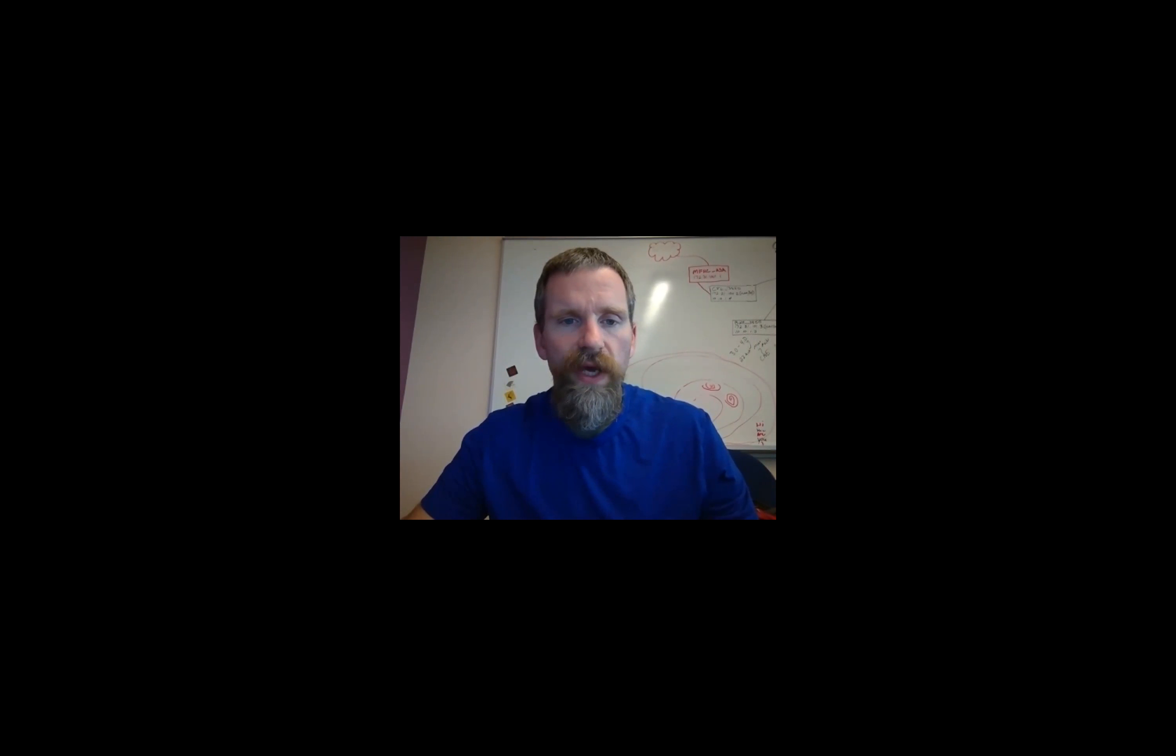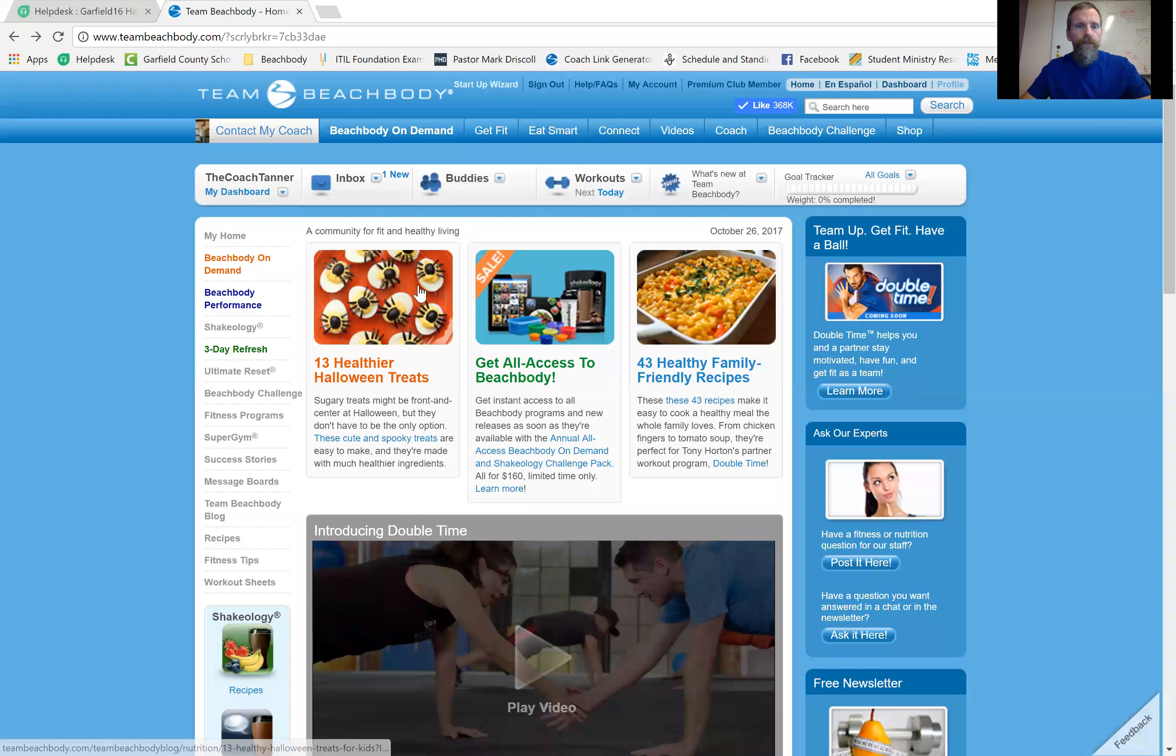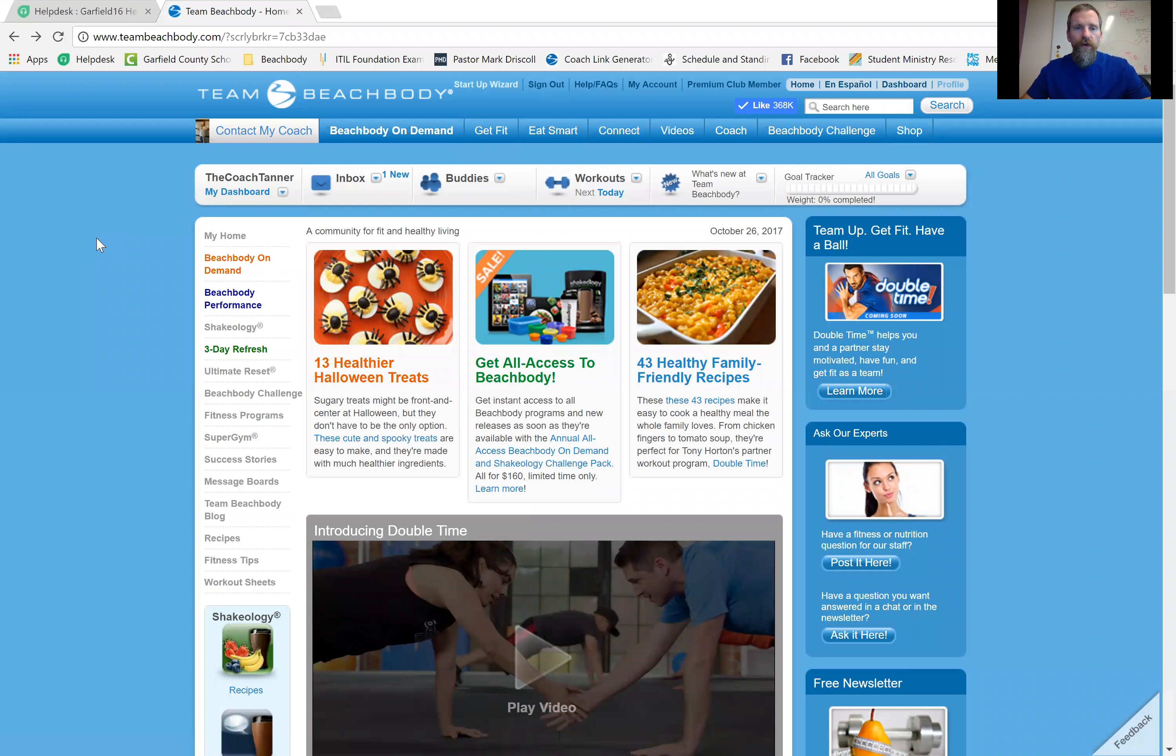So let me get on with that, share my screen with you guys, and here we go. You'll start by going to teambeachbody.com website.